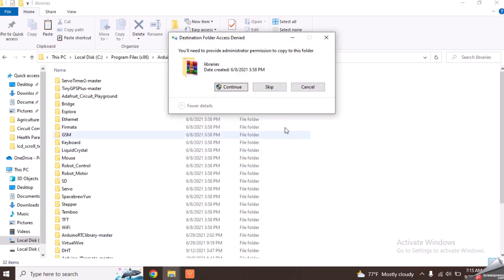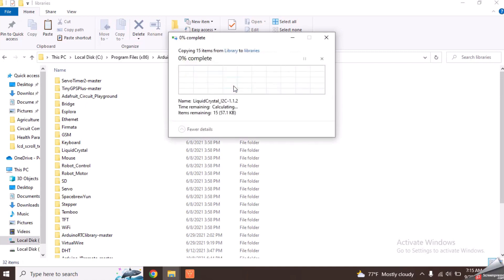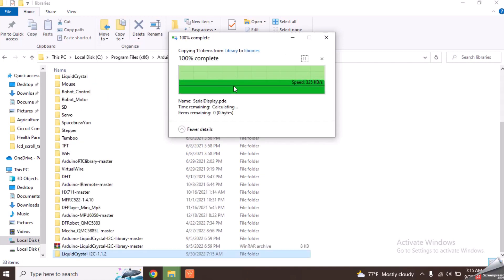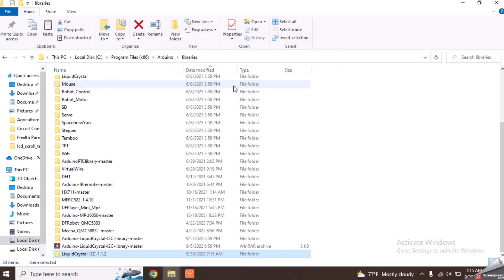We have to paste this file inside it. If any warning message is shown, please click the continue button. Now the library has been properly added to Arduino.